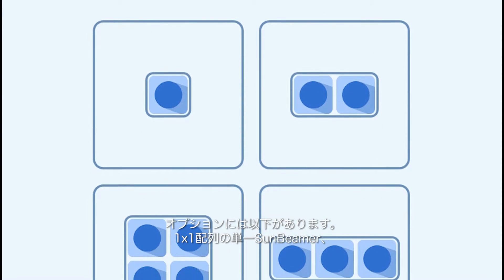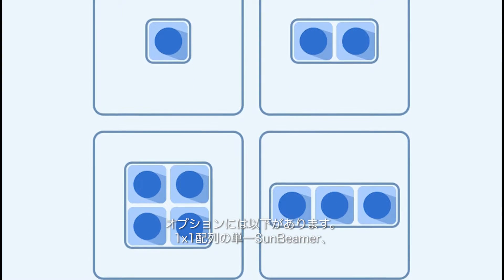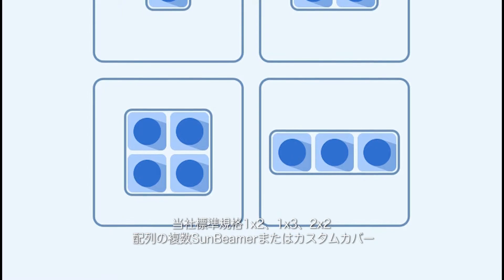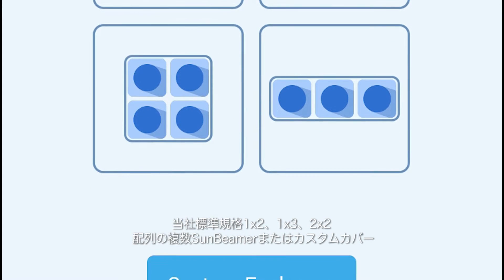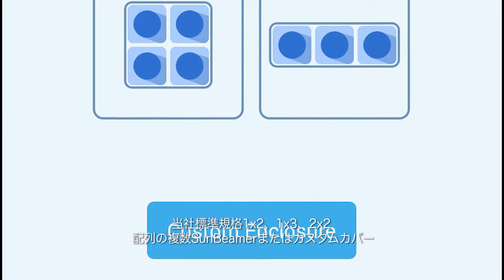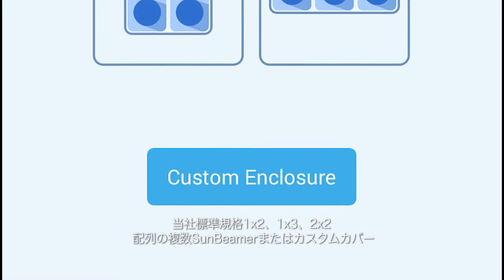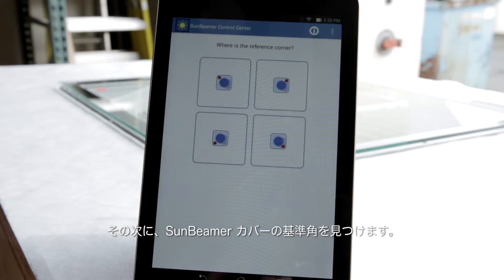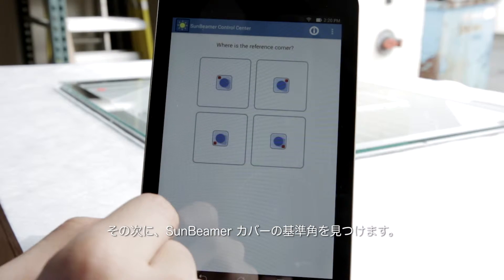Options include a single Sunbeamer in a 1x1 array, multiple Sunbeamers in our standard 1x2, 1x3 and 2x2 arrays, or even a custom enclosure. The next step is to find the reference corner of the Sunbeamer enclosure.